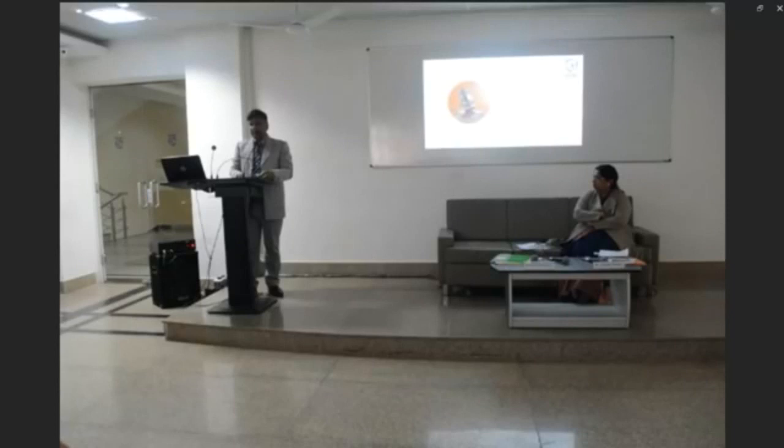I will now conclude my presentation. Thank you very much.